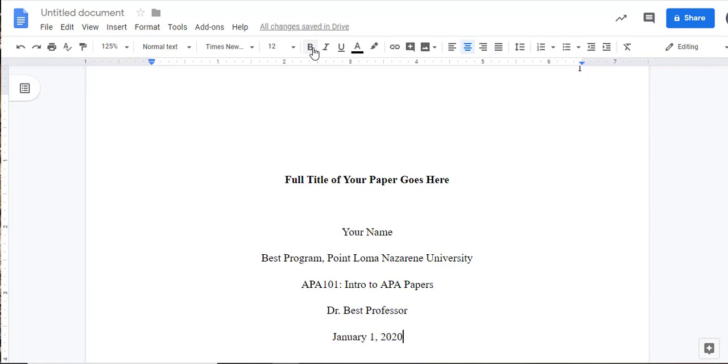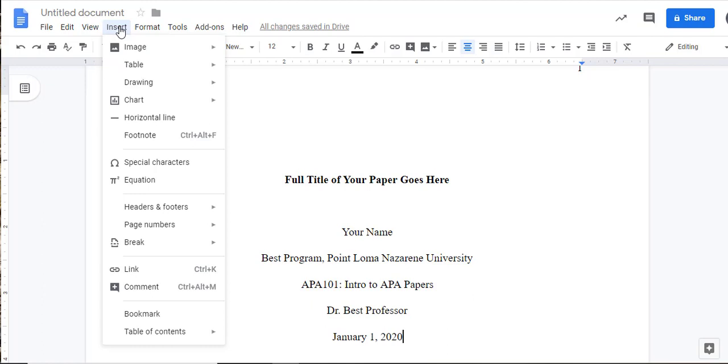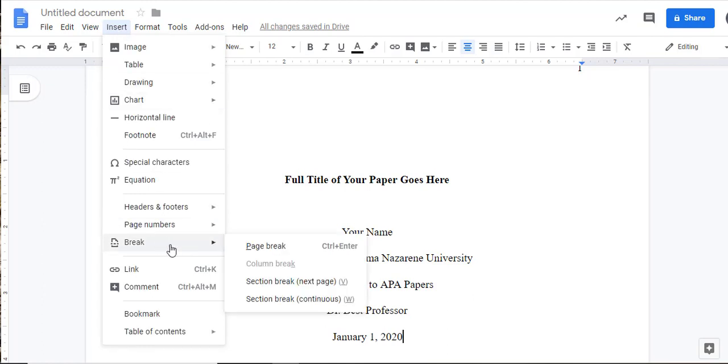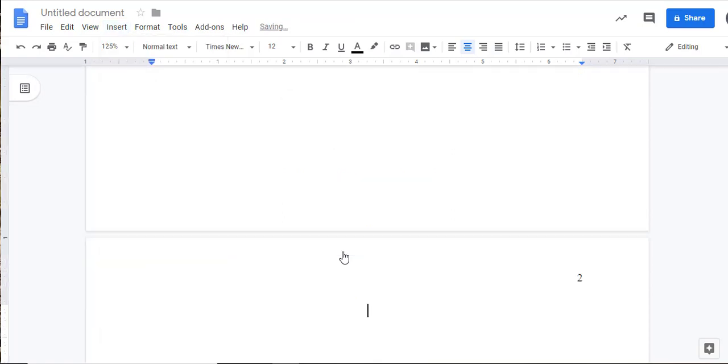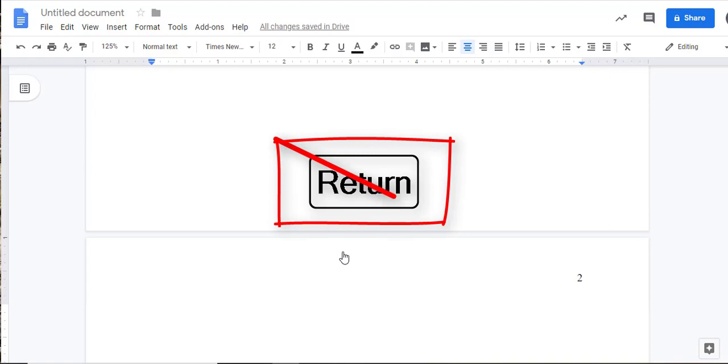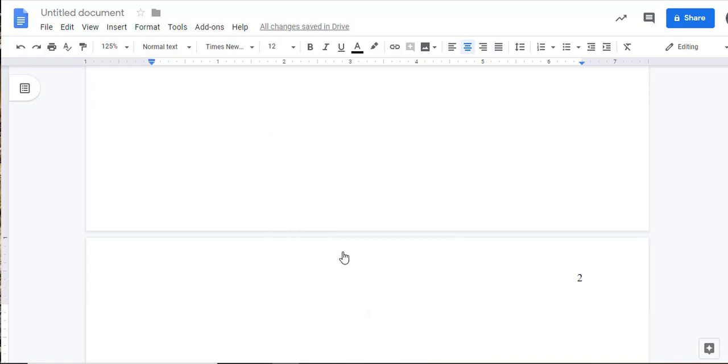This completes the title page. To move to the next page of your paper, click on the Insert drop-down menu, highlight the Break option, and select Page Break. Alternatively, you can click Control-Enter on PCs or Command-Enter on a Mac to insert a page break into your document. I recommend using page breaks rather than just hitting the Enter key multiple times to get to the next page. This new page should already have the number 2 in the header, appearing in the upper right-hand corner of your page. While an abstract is not usually required for student assignments, your instructor may request that you include one in your paper. Check with your instructor to see if one is required for your paper, and if your paper does require an abstract, it goes on its own page after the title page.